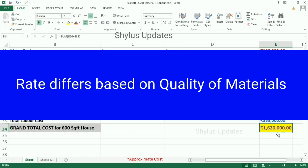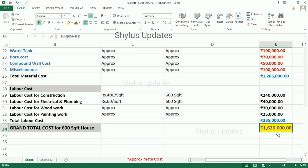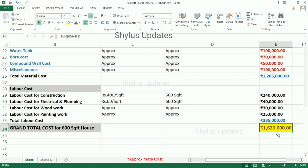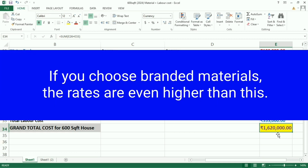Rates differ based on the quality of materials. The rates given in this video are only for normal quality materials, not for branded quality materials. For electrical and plumbing work, a normal material rate has been provided. If you choose branded materials, the rates will be even higher than shown.